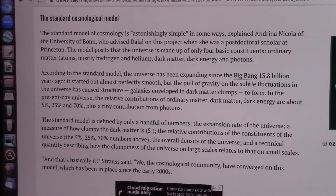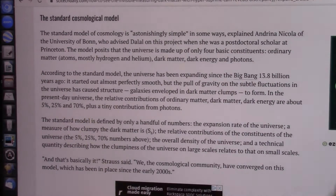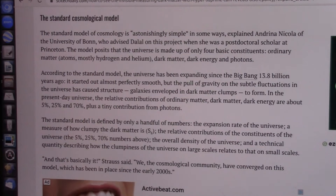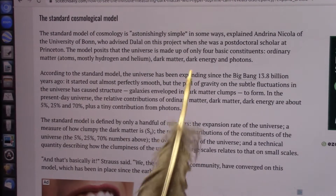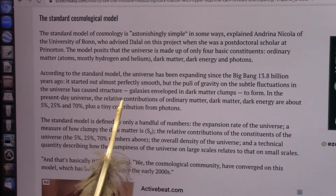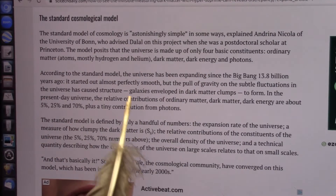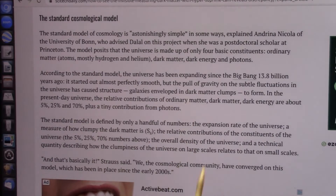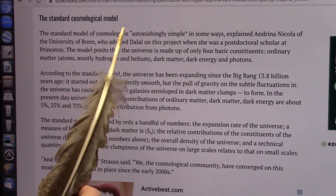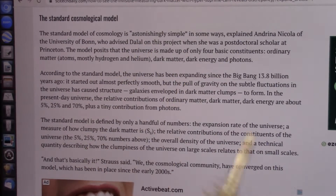This is a treat for me — they're starting to realize the standard model of physics is wrong, as far as the atomic model, and the cosmological model is wrong too. The standard model of cosmology is astonishingly simple in some ways, explained Andriana Nicola of the University of Bonn. The model posits that the universe is made up of only four basic constituents: ordinary matter (mostly hydrogen and helium), dark matter, dark energy, and photons. It's even more simple than that.